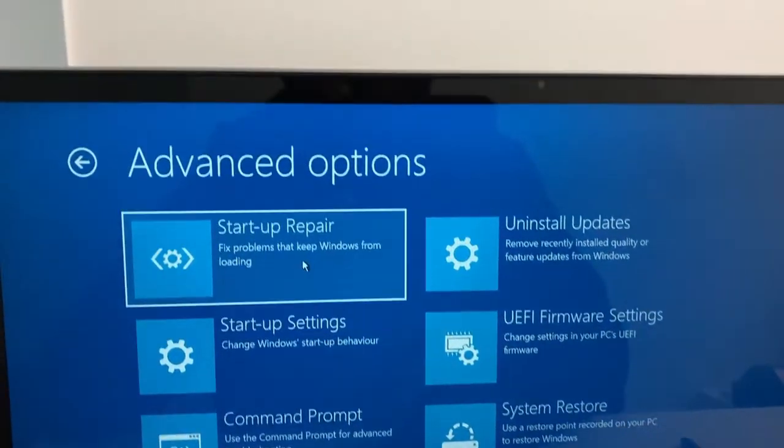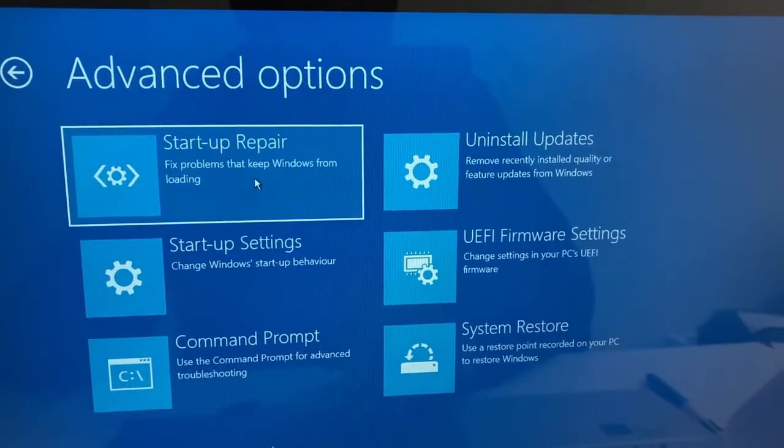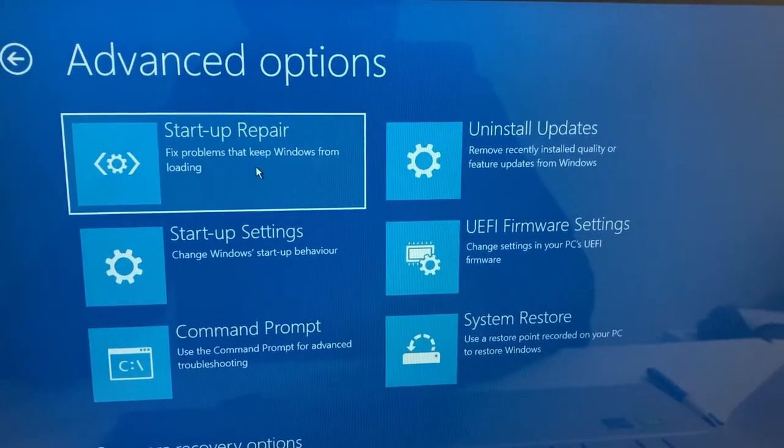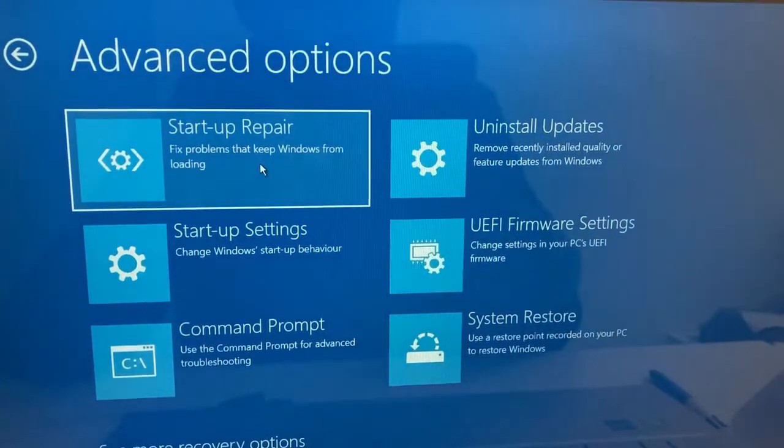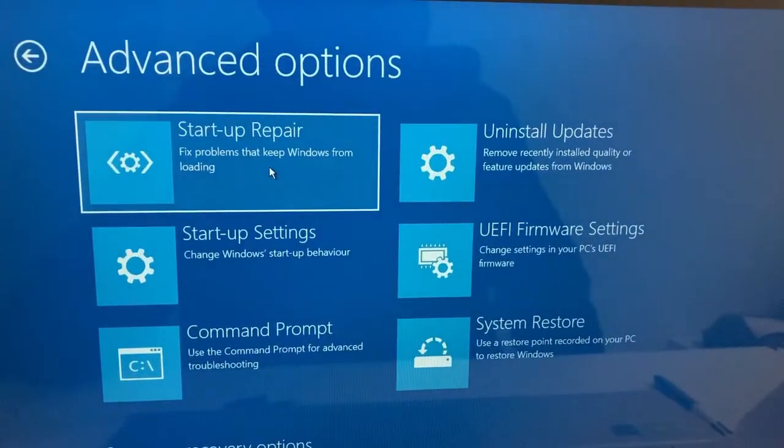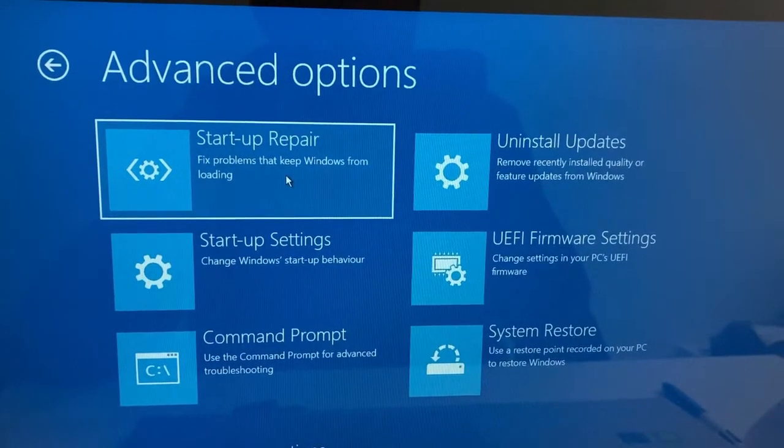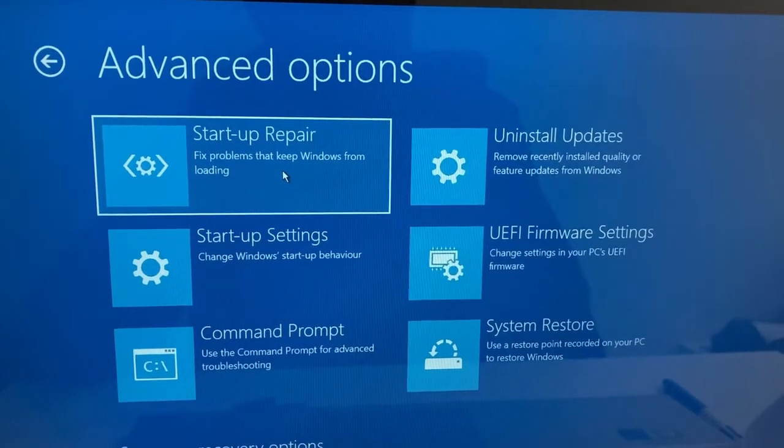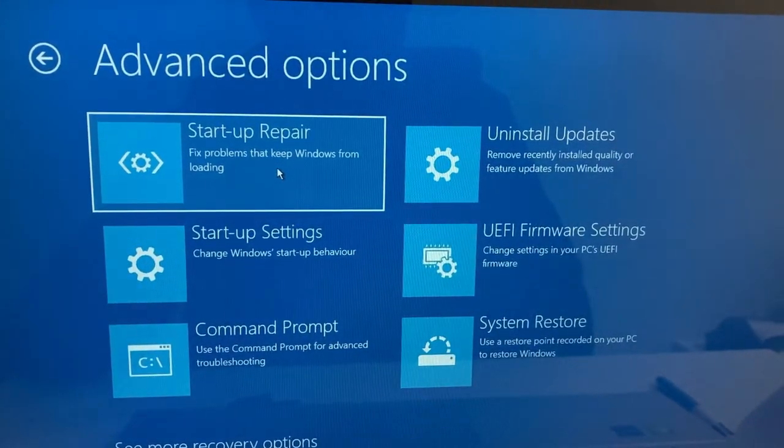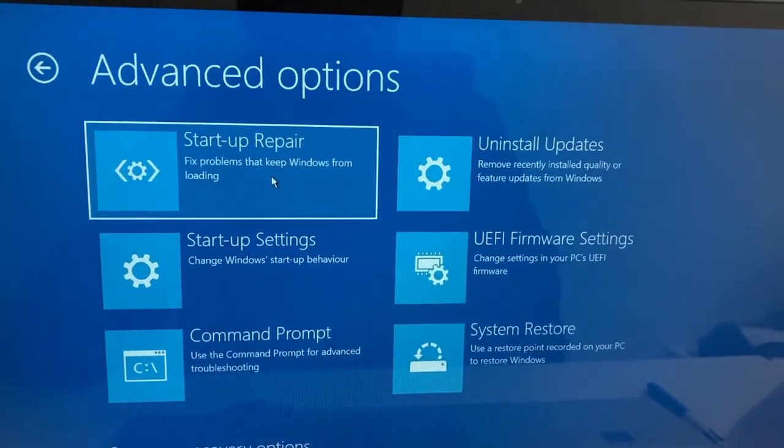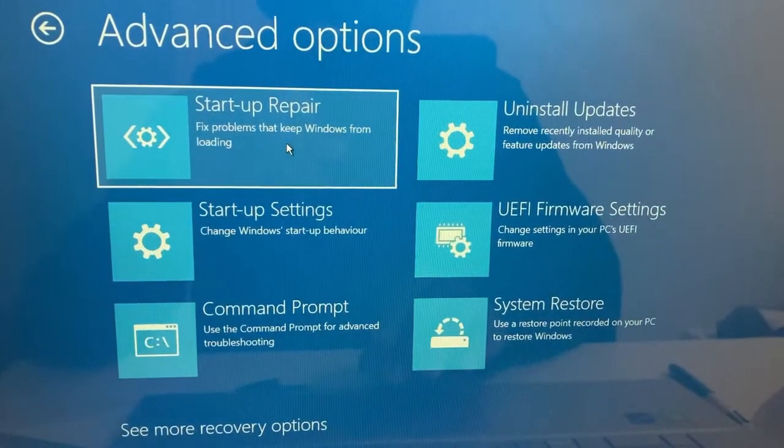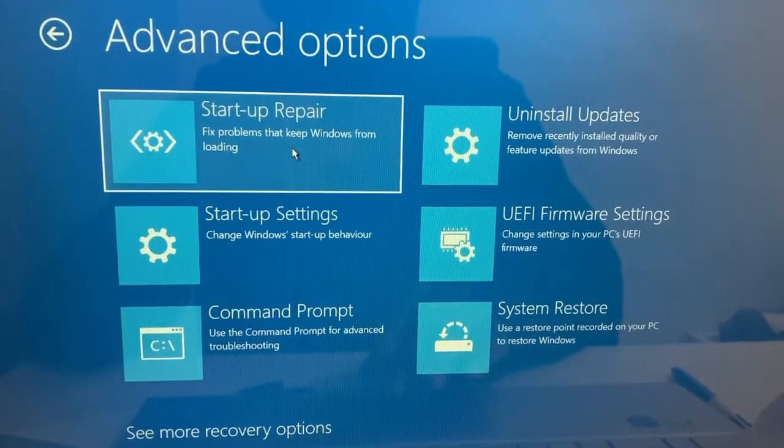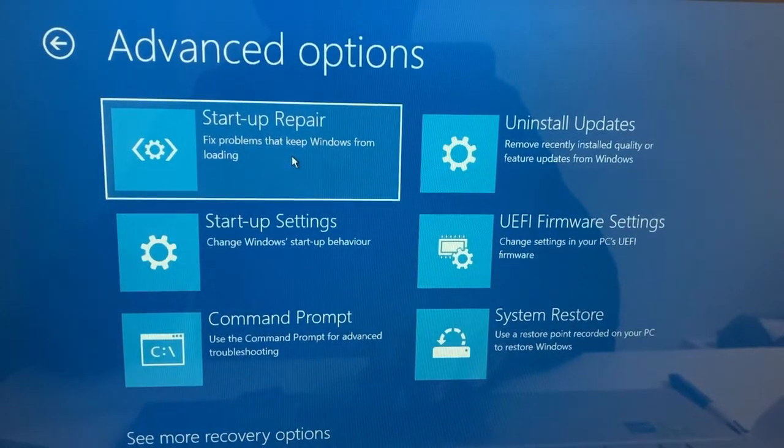And then here we have your startup repair. So if your Windows has a problem starting, or sometimes if it's a problem that has to do with the Windows not running properly, then you can simply click on the startup repair. So let's do that. Let me click on startup repair.